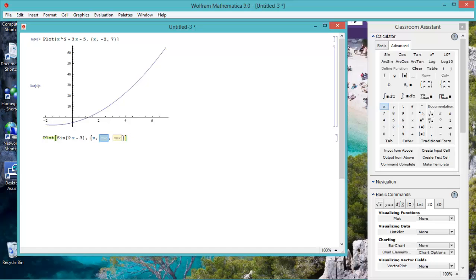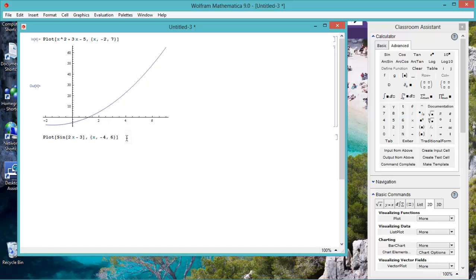Minimum minus 4, maximum 6, and of course it's going to be in radians, so let's now click enter.